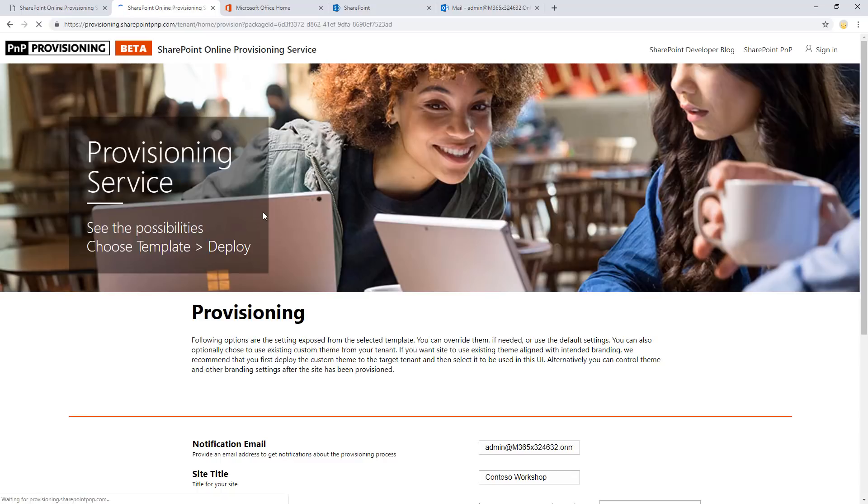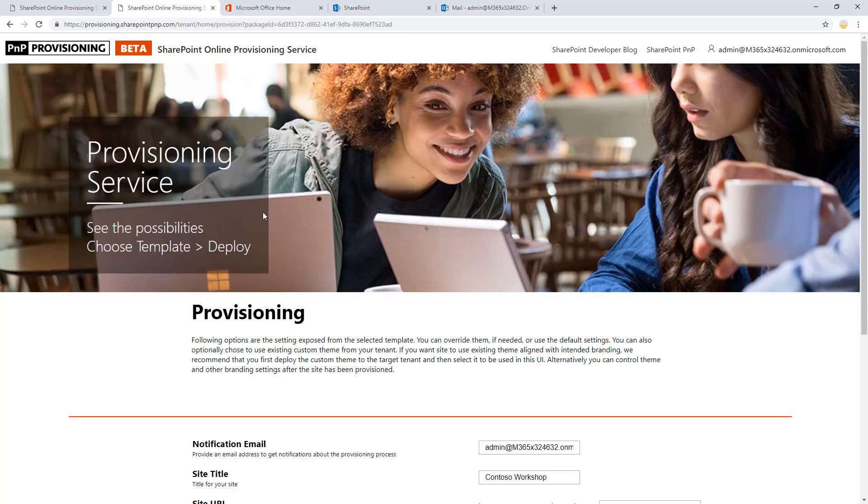And after that, I'm now ready to start the provisioning process. Now, if you don't like the consent with such heavy permissions, you can actually download all of these templates as a separate download as well. They are open source templates and you can use PNP PowerShell to apply them to your tenant. So if you don't want to use the centralized service.